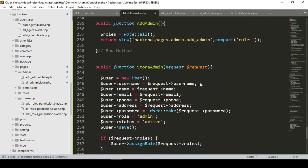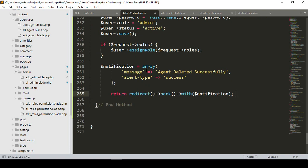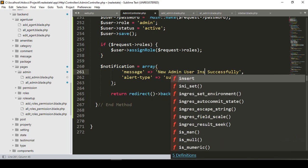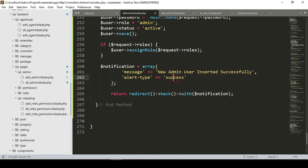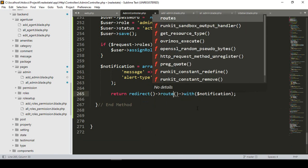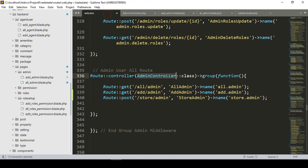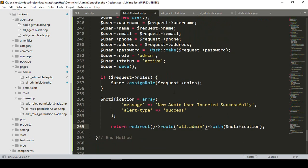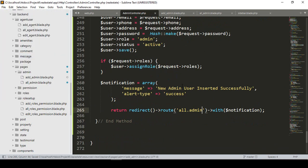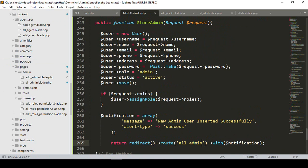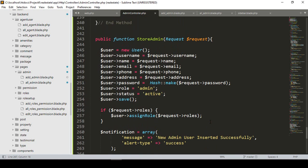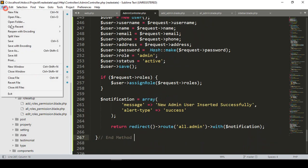After the if condition, I display a success notification message: 'New admin user inserted successfully'. Then I redirect back to the 'all admin' route. I encourage you to code along rather than just copying from source code — practice each step with me to understand the project clearly.